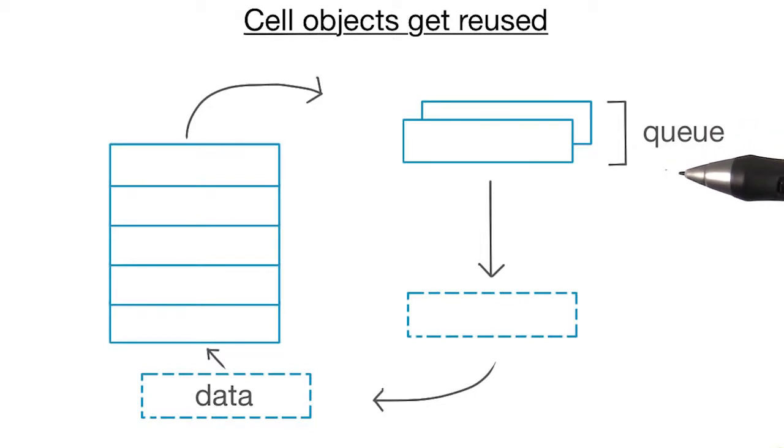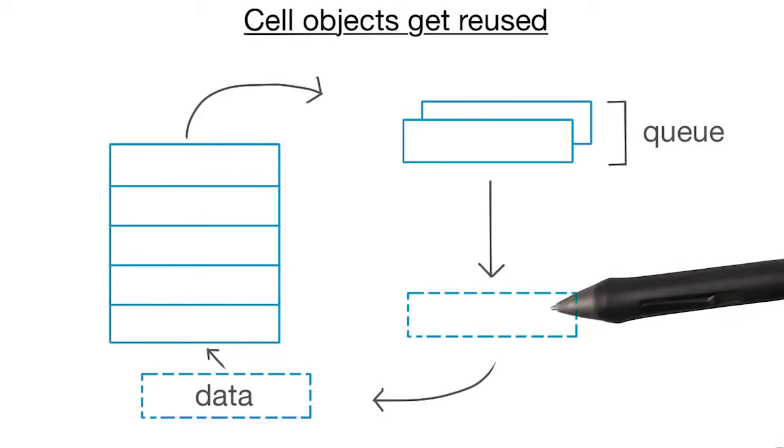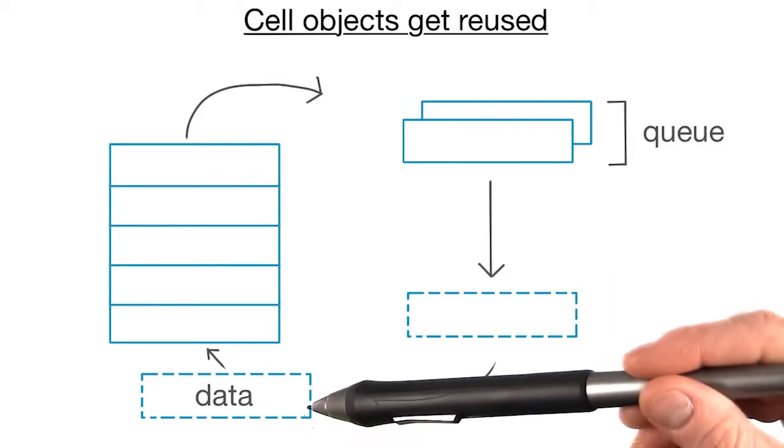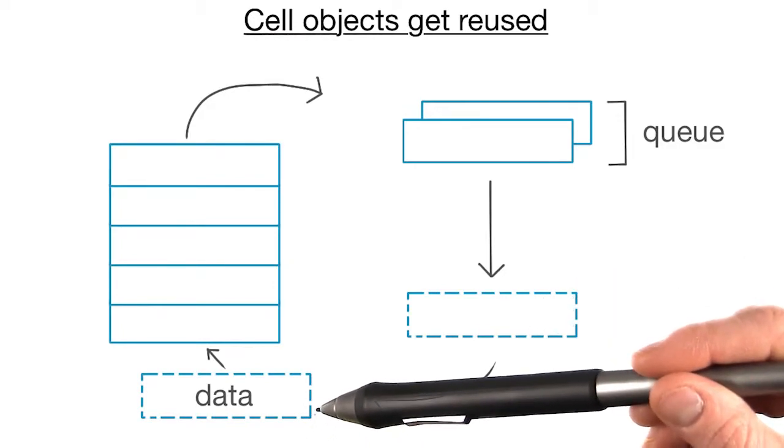So whenever we need a cell, we dequeue one from the table view, populate it with data, and we're good to go.